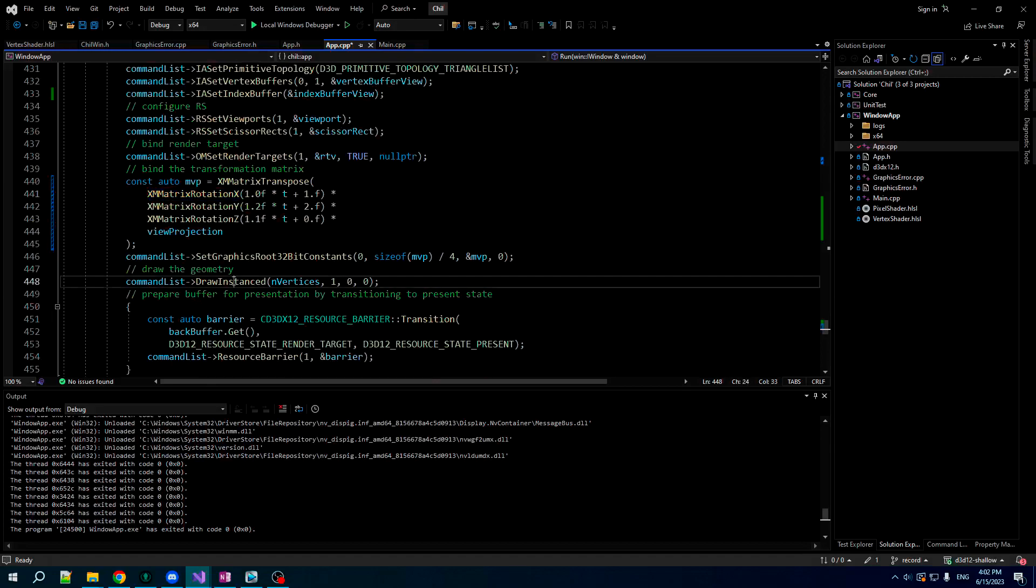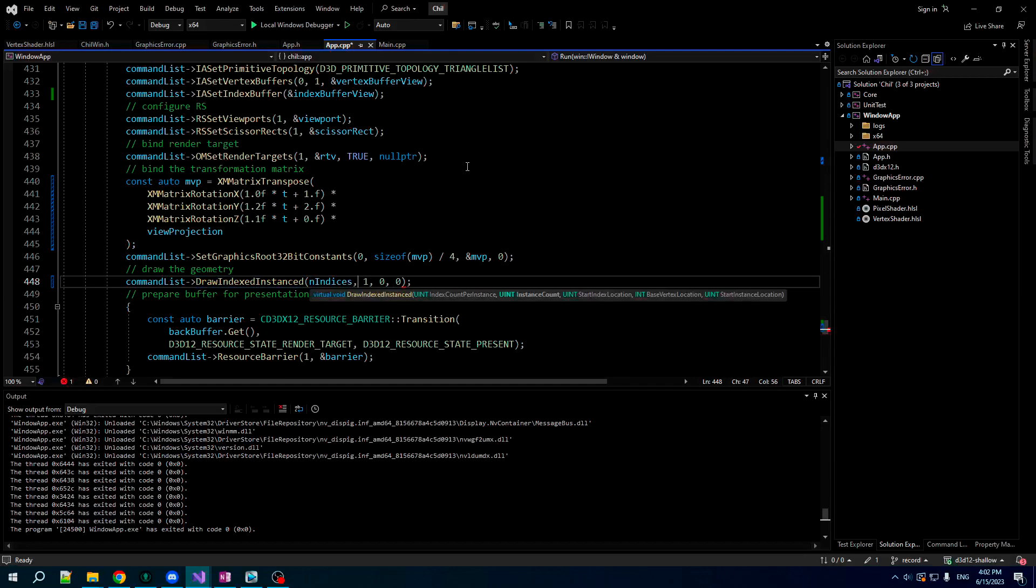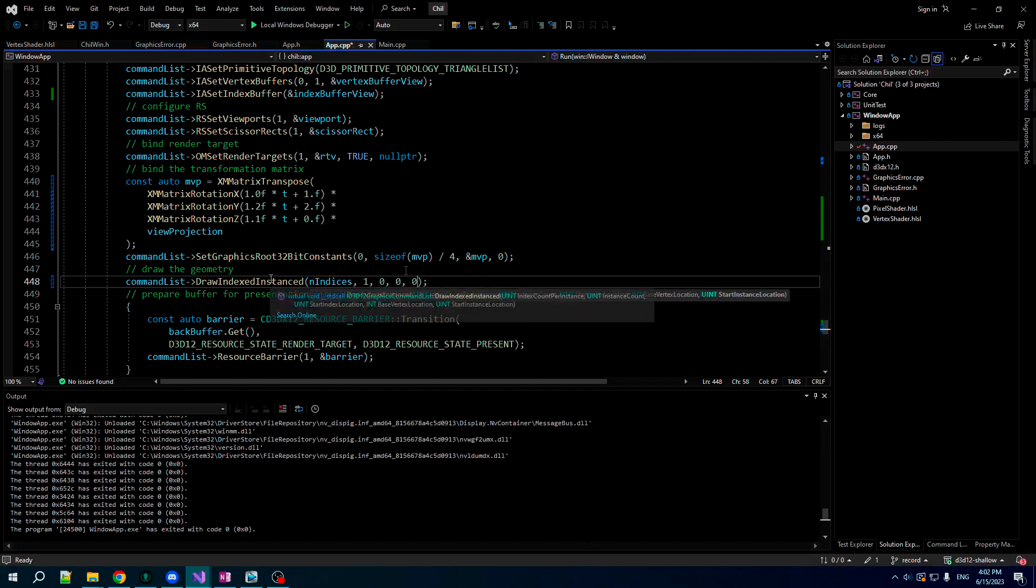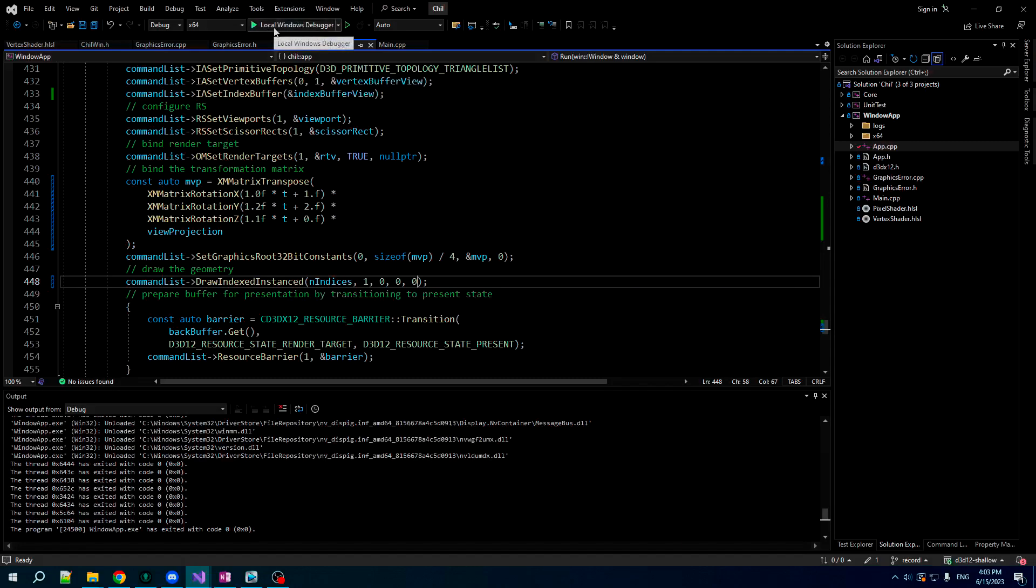The final thing now, we don't draw instanced, we draw indexed instanced. And so now we're gonna say, hey, draw this many indices, and there's one instance. We're gonna start at index zero, we're gonna start at vertex zero, and we're starting at instance zero. I don't know if that even matters, but we're doing it. And there you go, that should be it. We should be just ready to go, we should have a cube now. And that wasn't too painful at all.